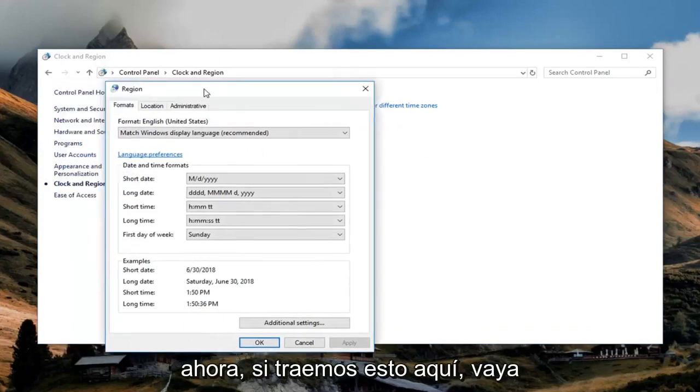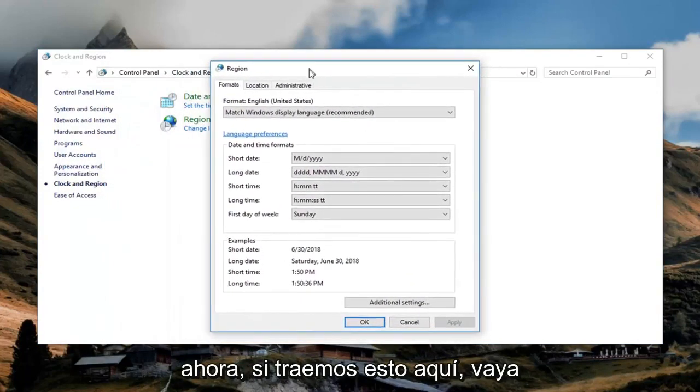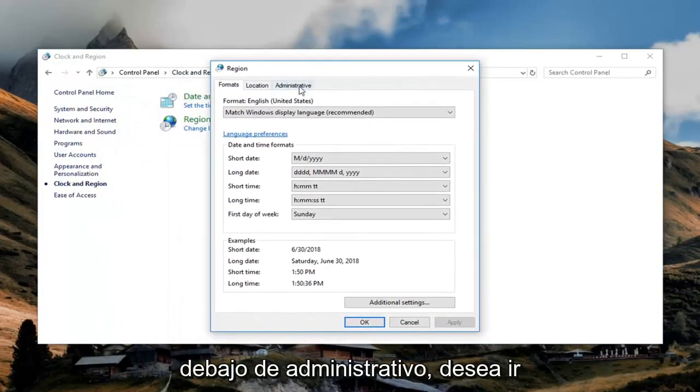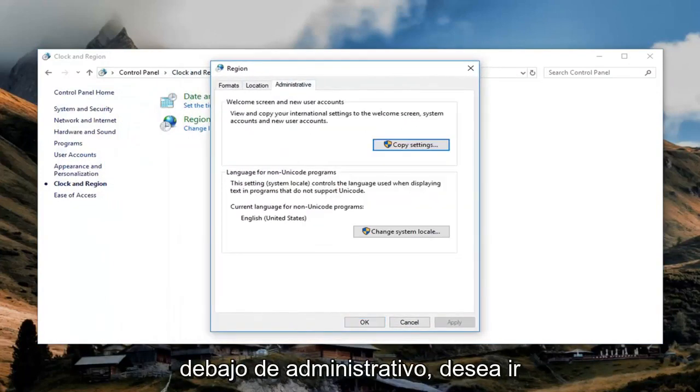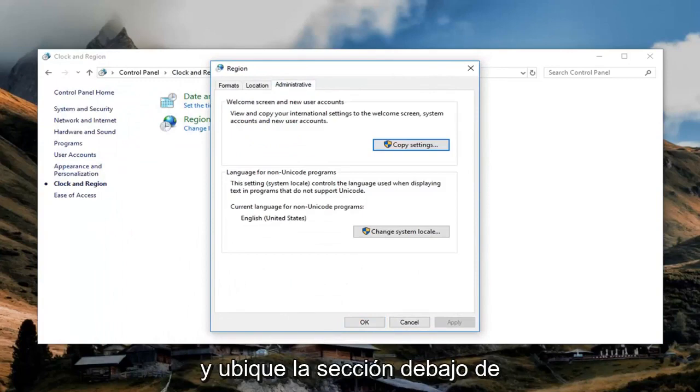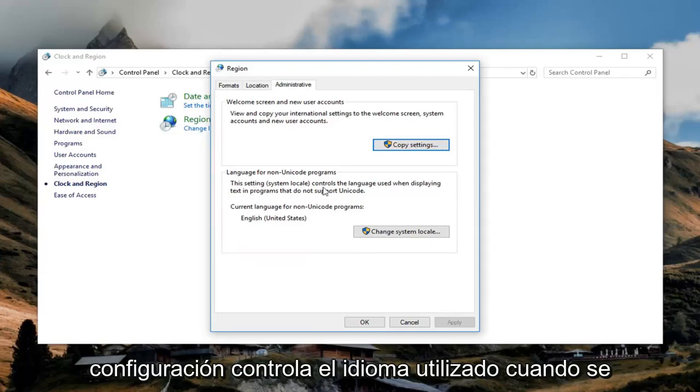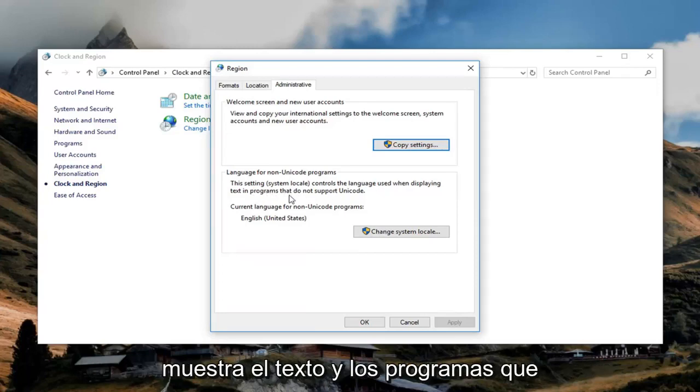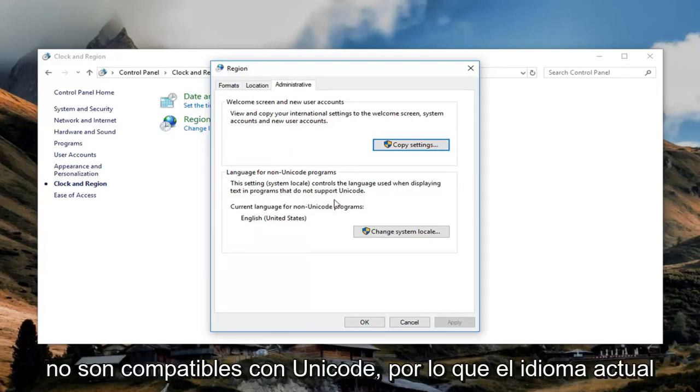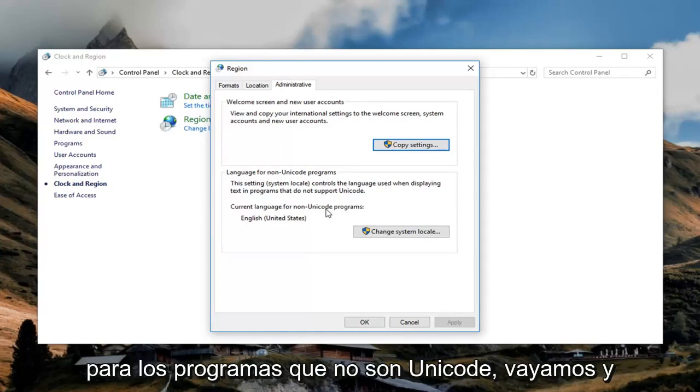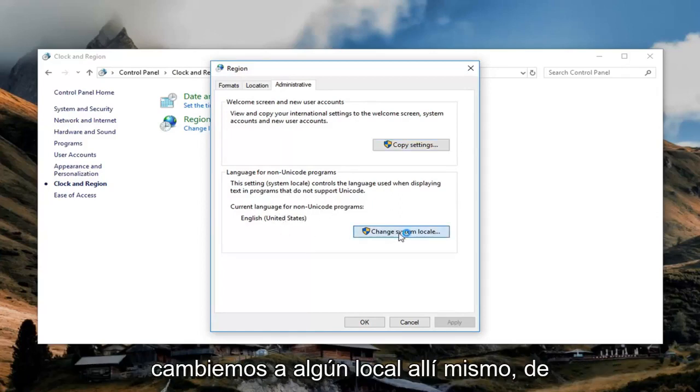Now we bring this over here. Go underneath administrative. You want to go and locate the section underneath language for non-unicode programs. The setting controls the language used when displaying text in programs that do not support Unicode. So current language for non-unicode programs. Left click on change system locale right there.